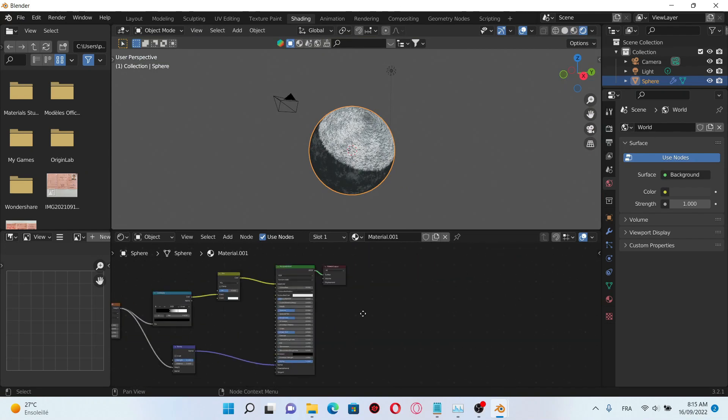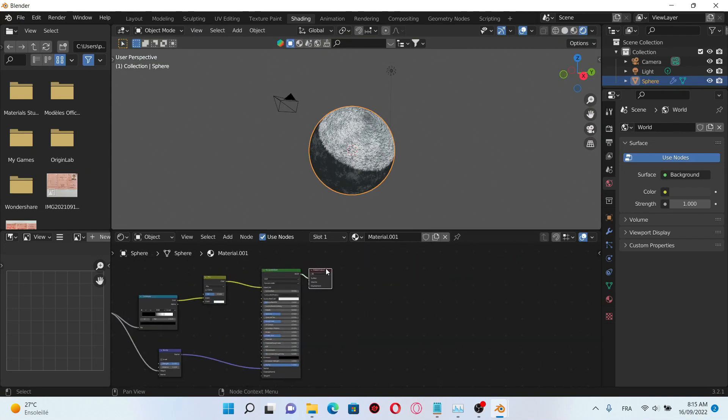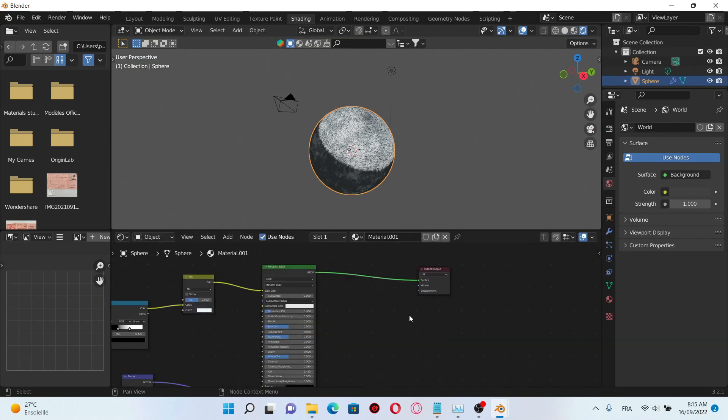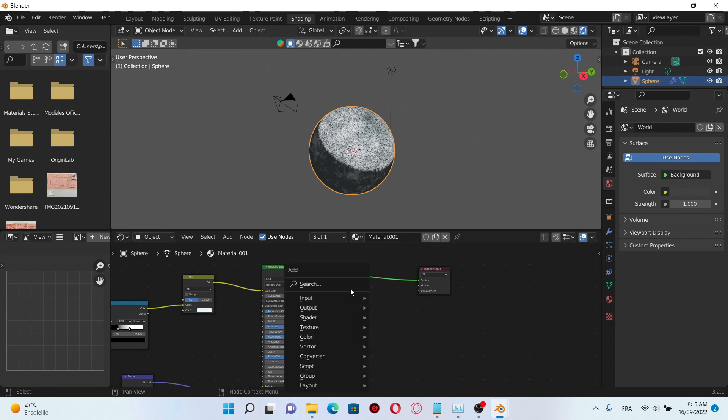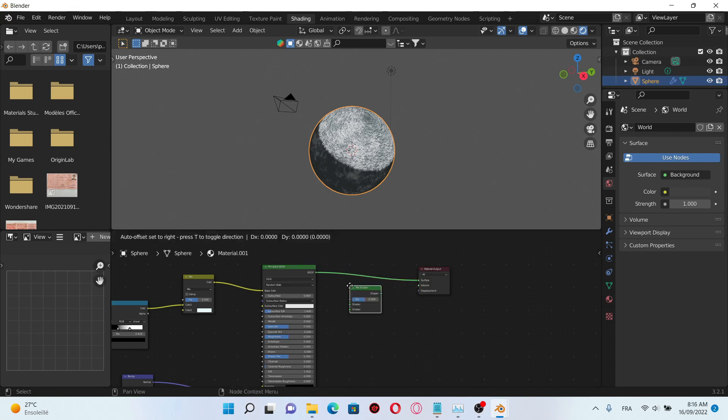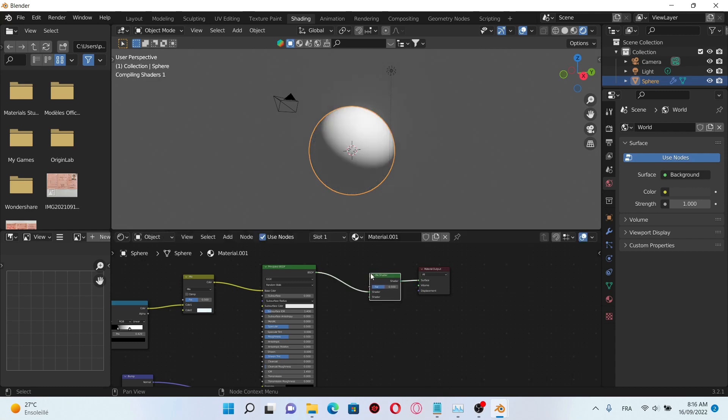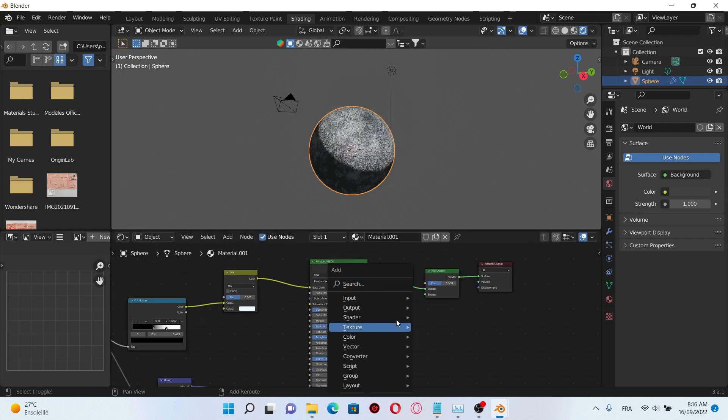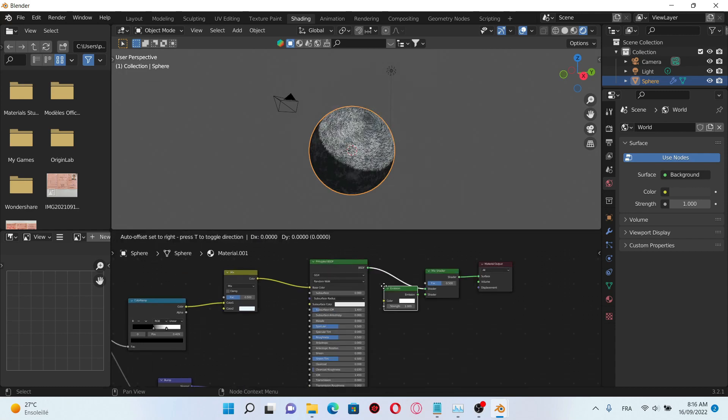The next stage is gonna be adding the light effect of the moon. To do that we're gonna need to add the emission shader and a mix shader. Plug the mix shader here, then add the emission shader.